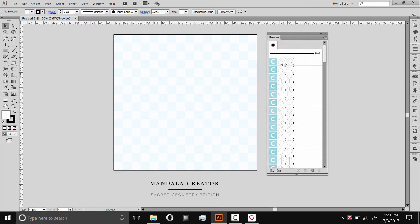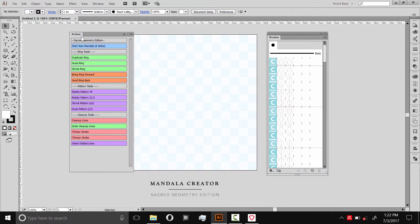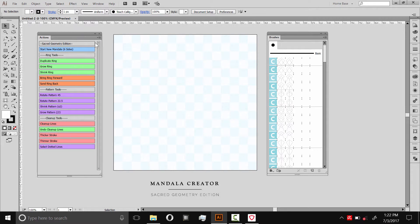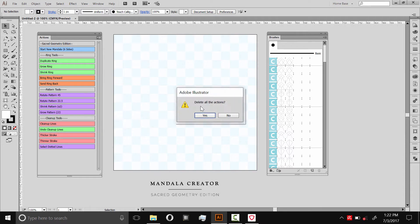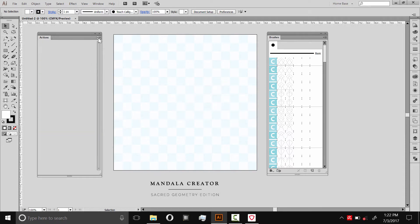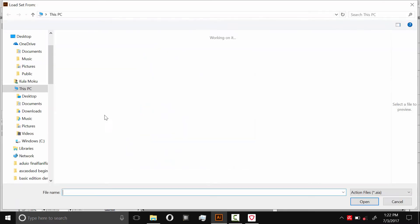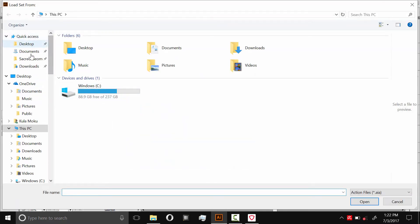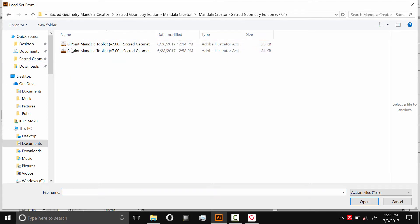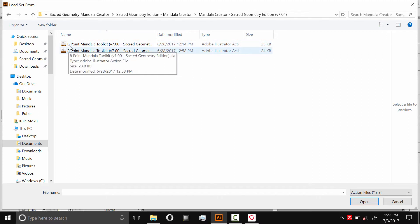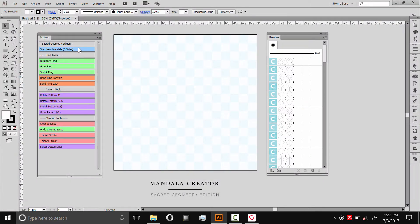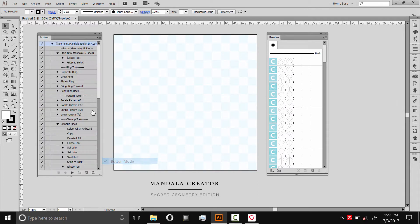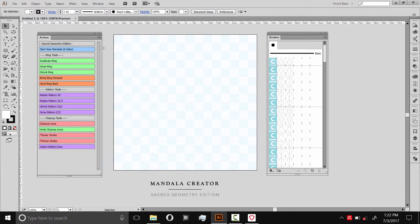These brushes work with the template and the action scripts to make the mandala. So we'll load the action scripts next. I'll go to Window, Actions and if you see any actions here you can close those actions or clear them. Then you can load actions by selecting this little menu in the corner again. Load Actions and then navigate to where you unzipped that folder. This is where you can choose whether you want a six pointed mandala or an eight pointed mandala. In this demo, I'm going to do a six pointed mandala. It should look just like this. If it doesn't, make sure button mode is on.